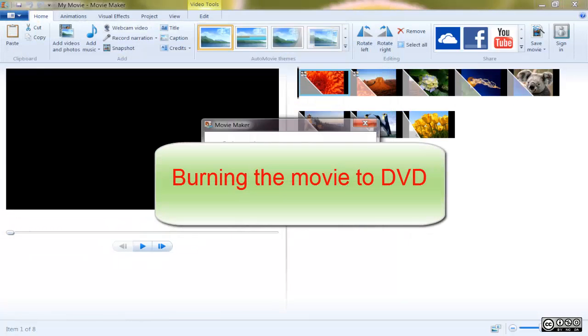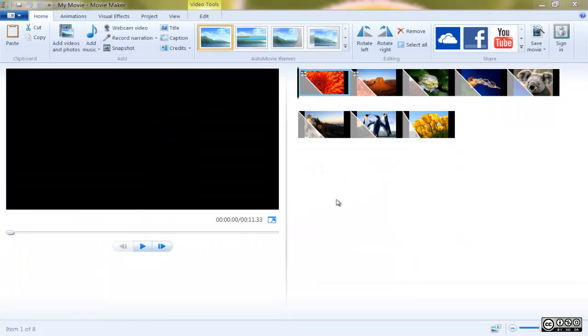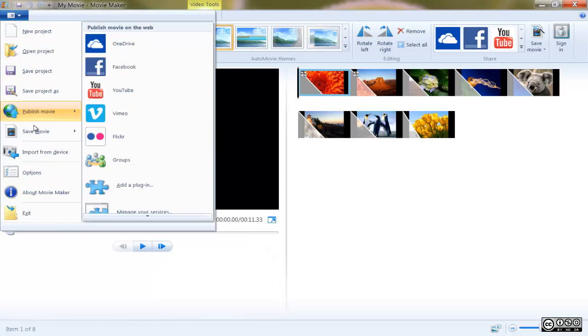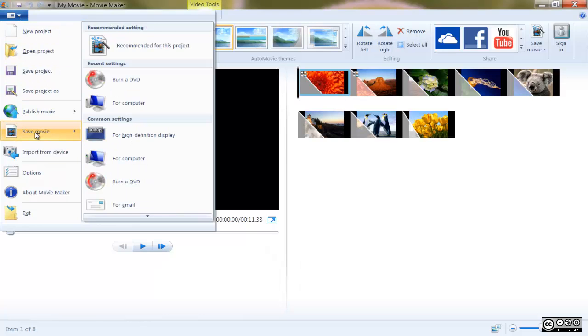Burning the Movie to DVD. Don't forget to save your movie before burning your finished movie to DVD. Select the option Save Movie and Burn a DVD.